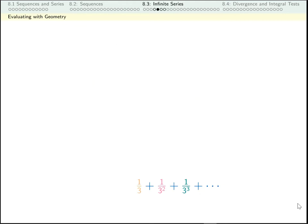Let's start with a new series. Let's say I want to add up a third plus a ninth plus a twenty-seventh and so on. Take a second, pause the video, write this in sigma notation. The terms of our sequence are one over three to the n, n starts at one and doesn't end, so we put an infinity up here.